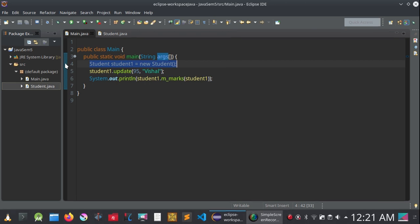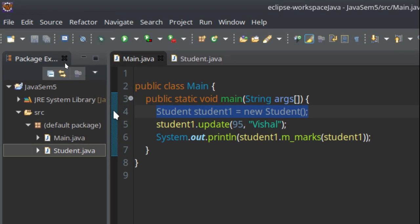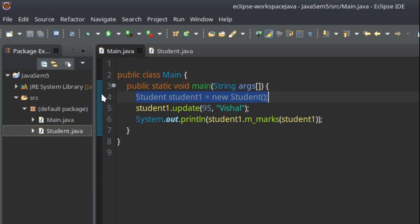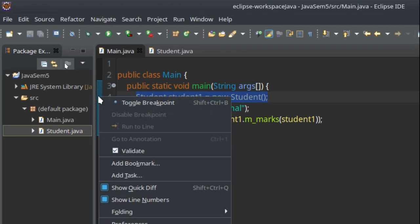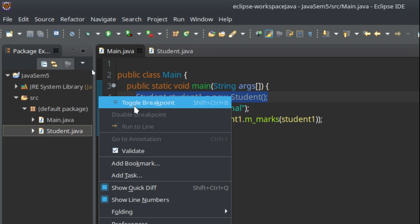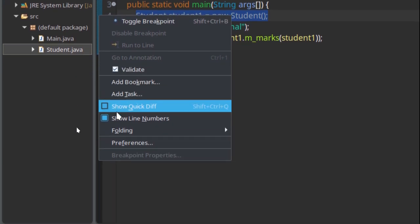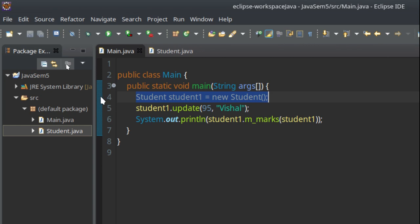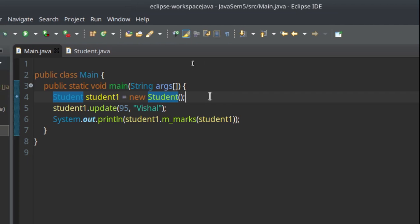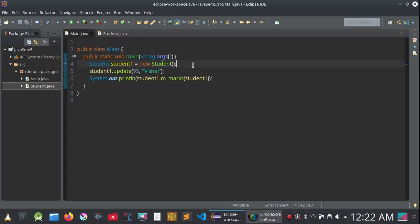To create a breakpoint, go to the line you want to monitor — let me zoom in so you can see clearly. You can see here on the fourth line: if you right-click, you'll see a toggle breakpoint option, or you can simply double-click. When you double-click, you will see a small blue dot appear, which is the breakpoint. From this breakpoint we are going to debug our program.